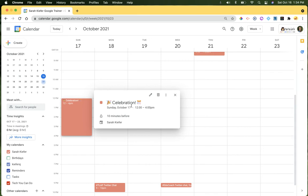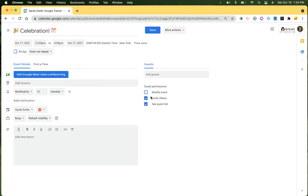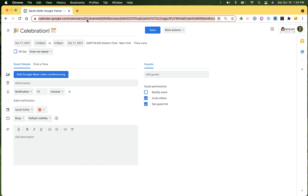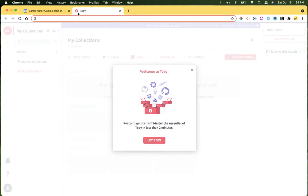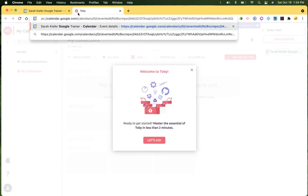Create your event like normal. And then in the edit event part, do what you always do, copy the URL. And then just to show you how this actually works, I'm going to open a new tab. I'm going to paste the URL.